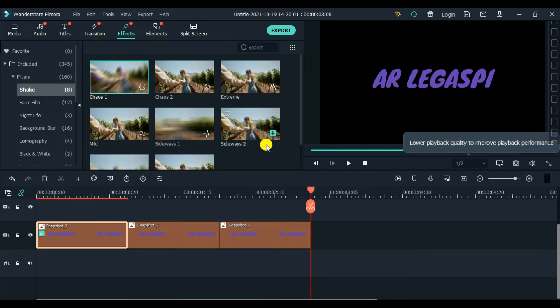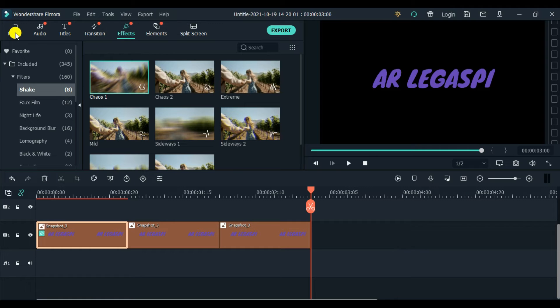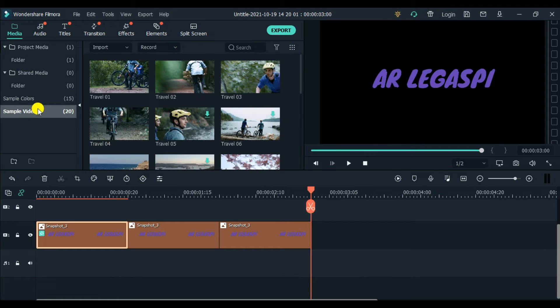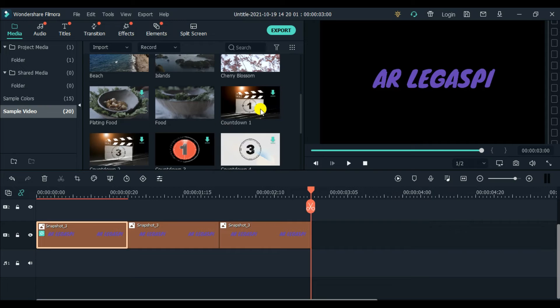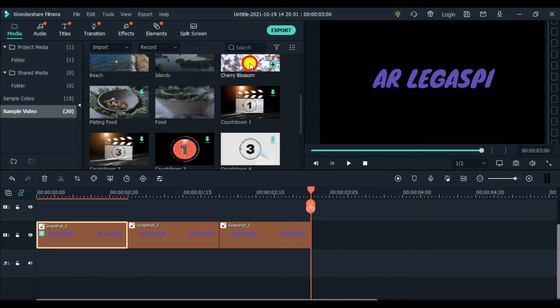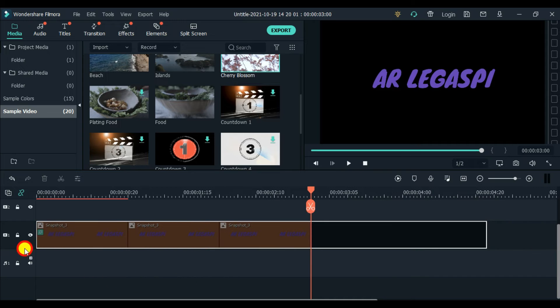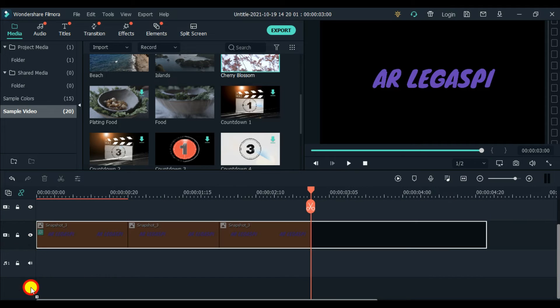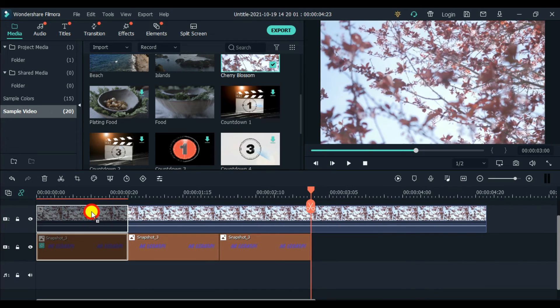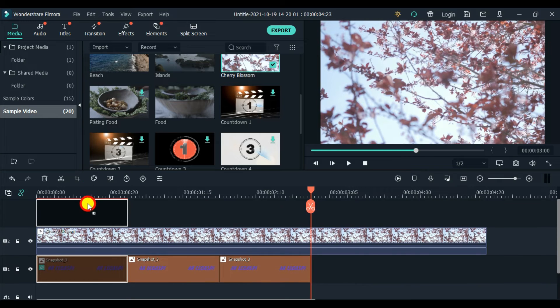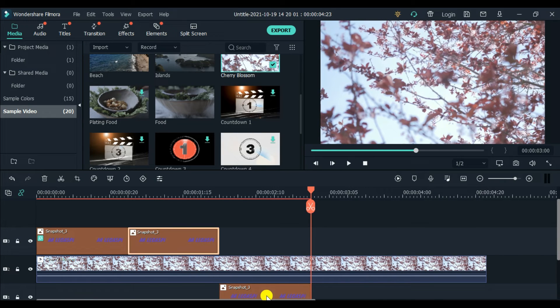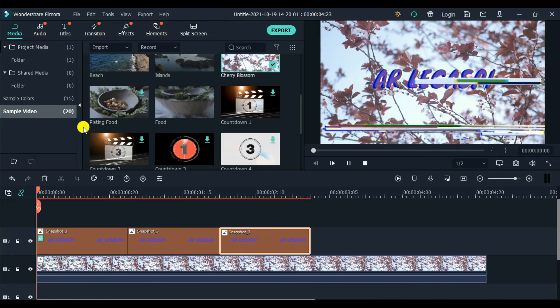What's next is, so we can see the effect of our project, we can add an image or a video. For the sake of this tutorial, go to media, sample video. I'm going to use, let's say this again, cherry blossoms. We have to put the title on top.